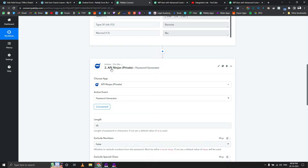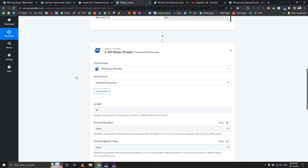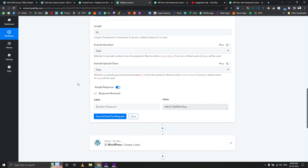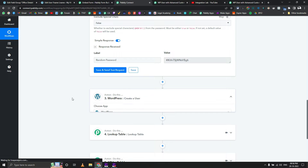We are also using a custom app called API Ninja, which is totally free and allows 50,000 API calls per month. It has around 9 or 10 actions, and it helps you generate a password which you can use to create a WordPress user.